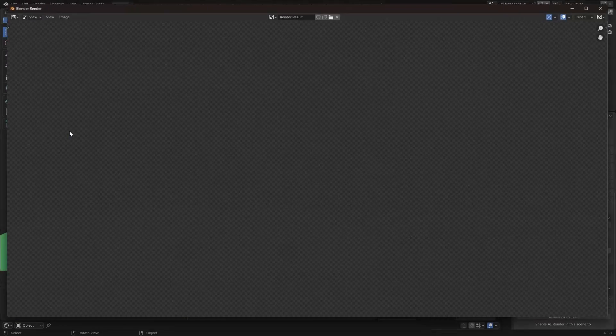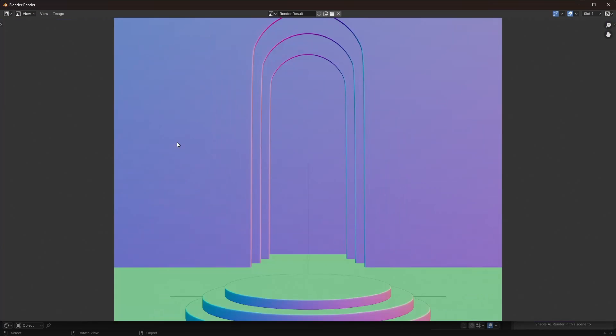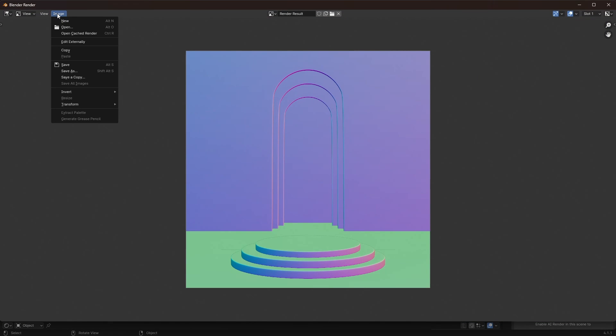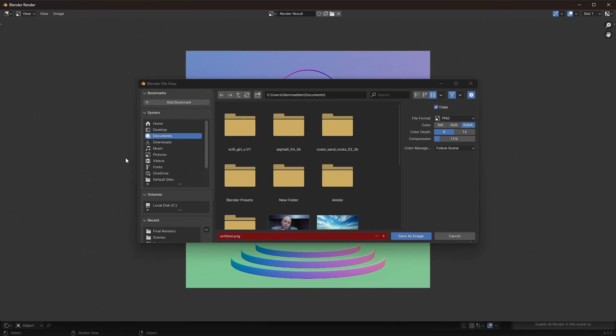So there, boom. And then what you can do is just click on Image, Save, save it to wherever you want to save it and it saves it as that.